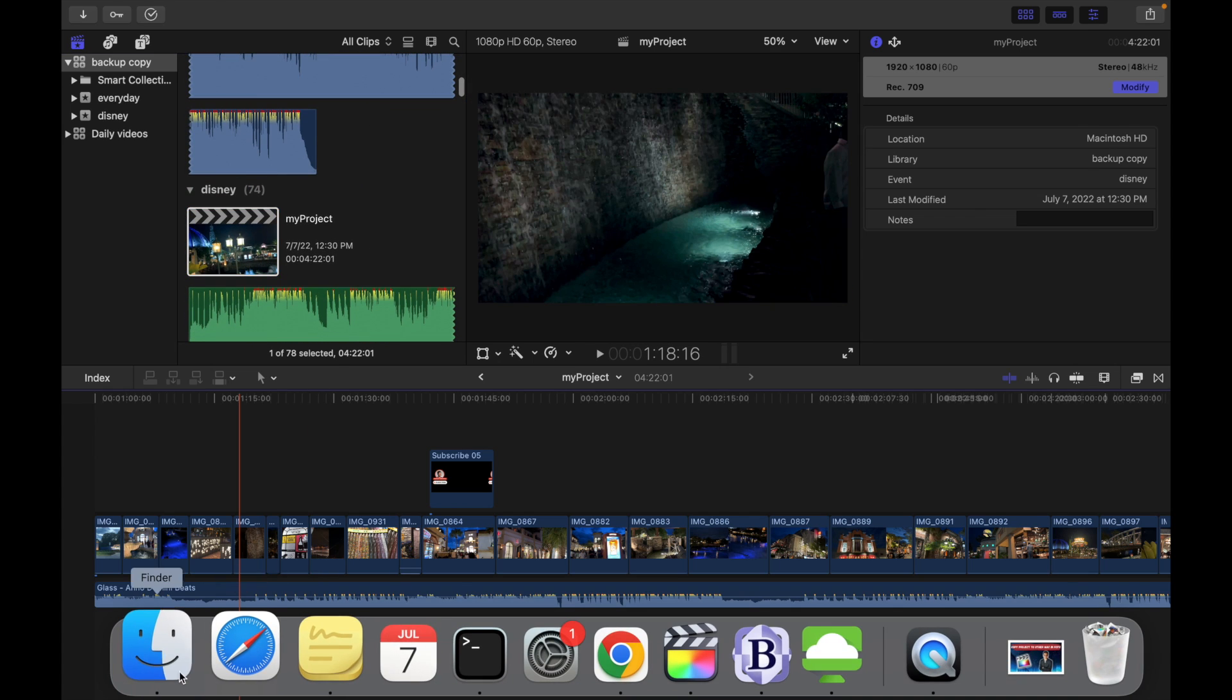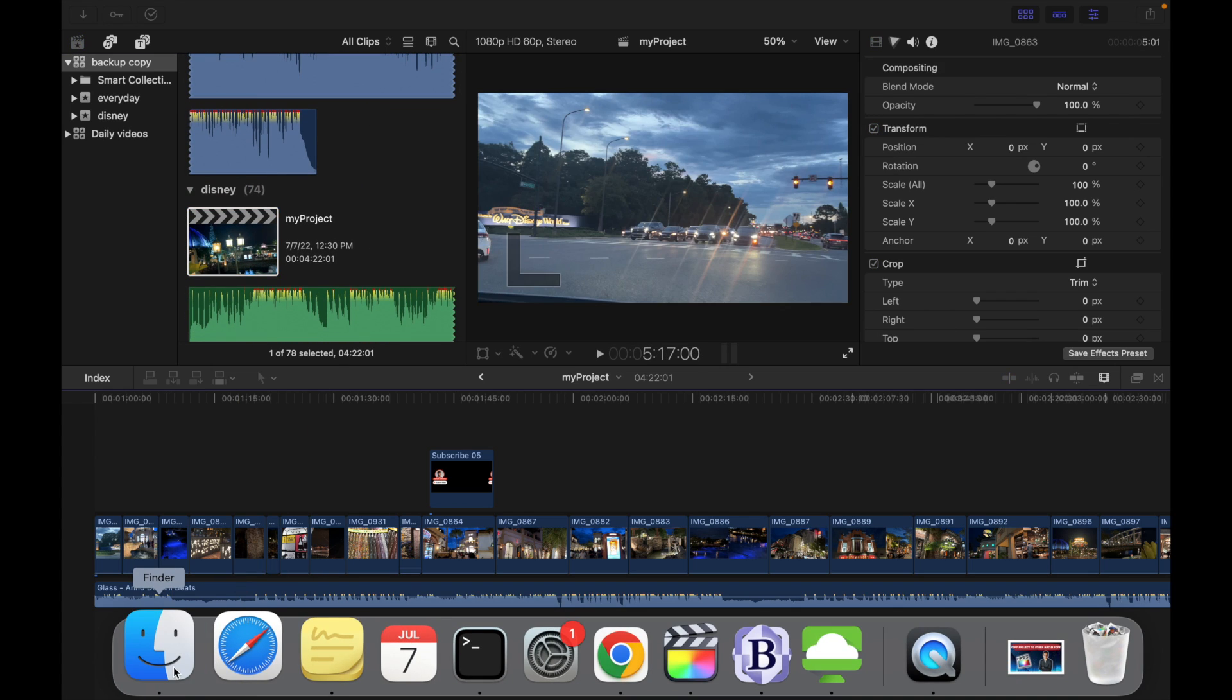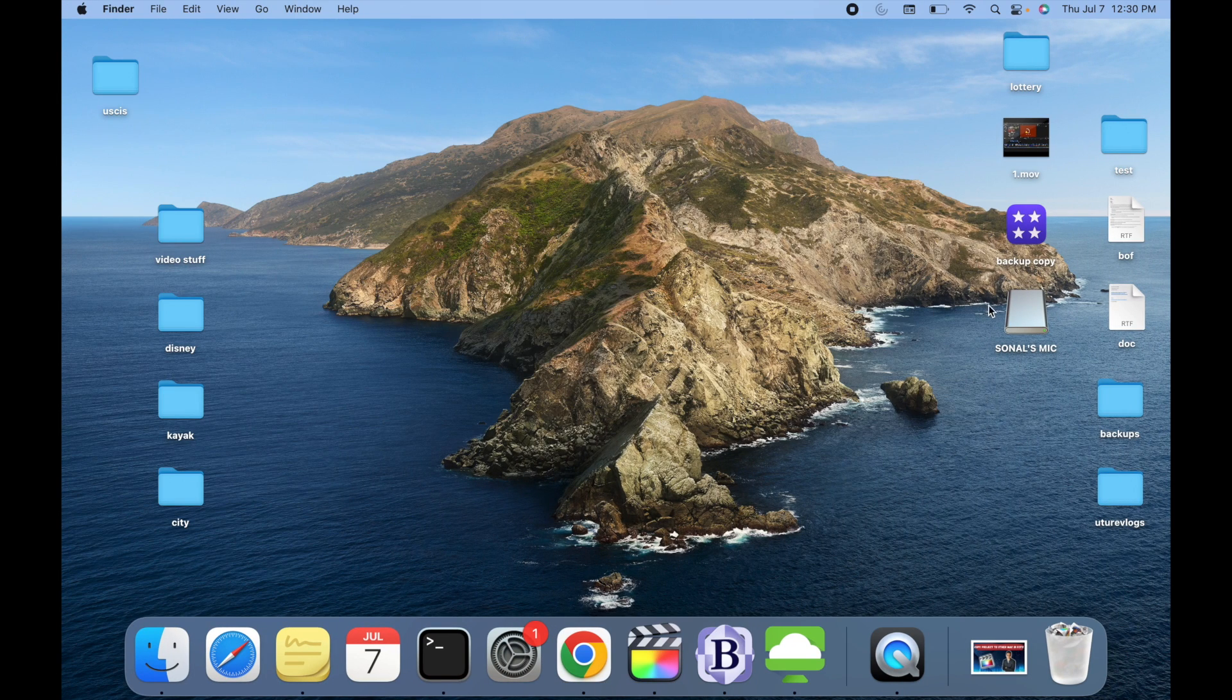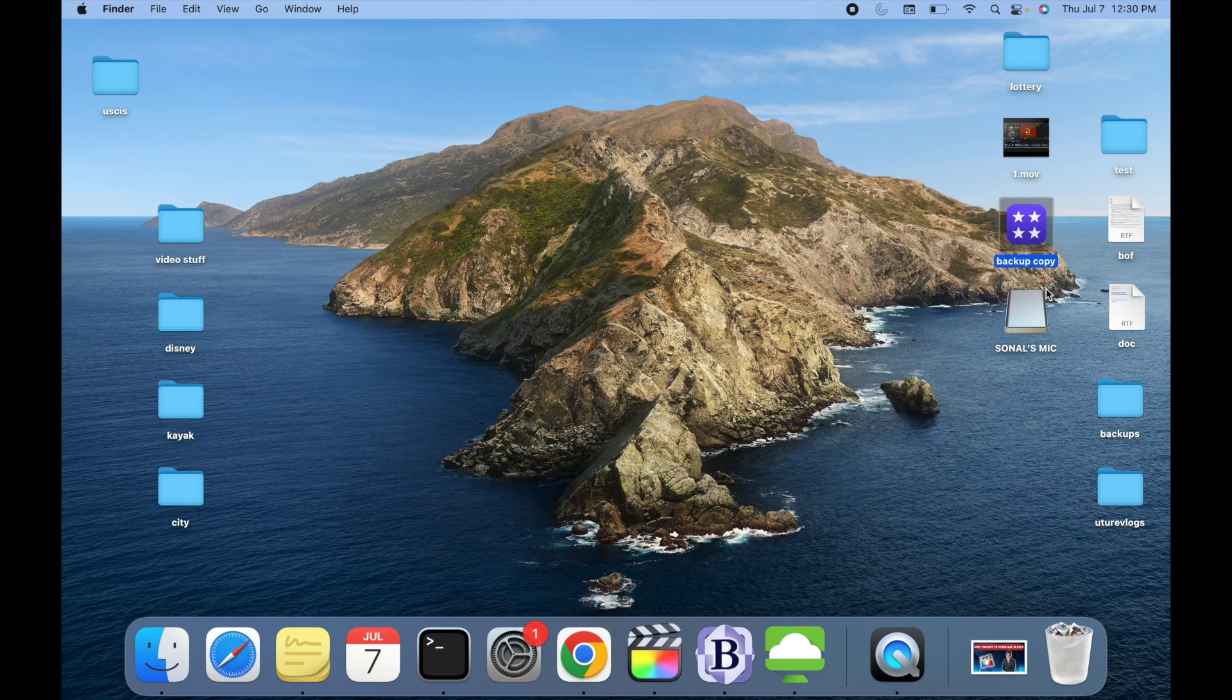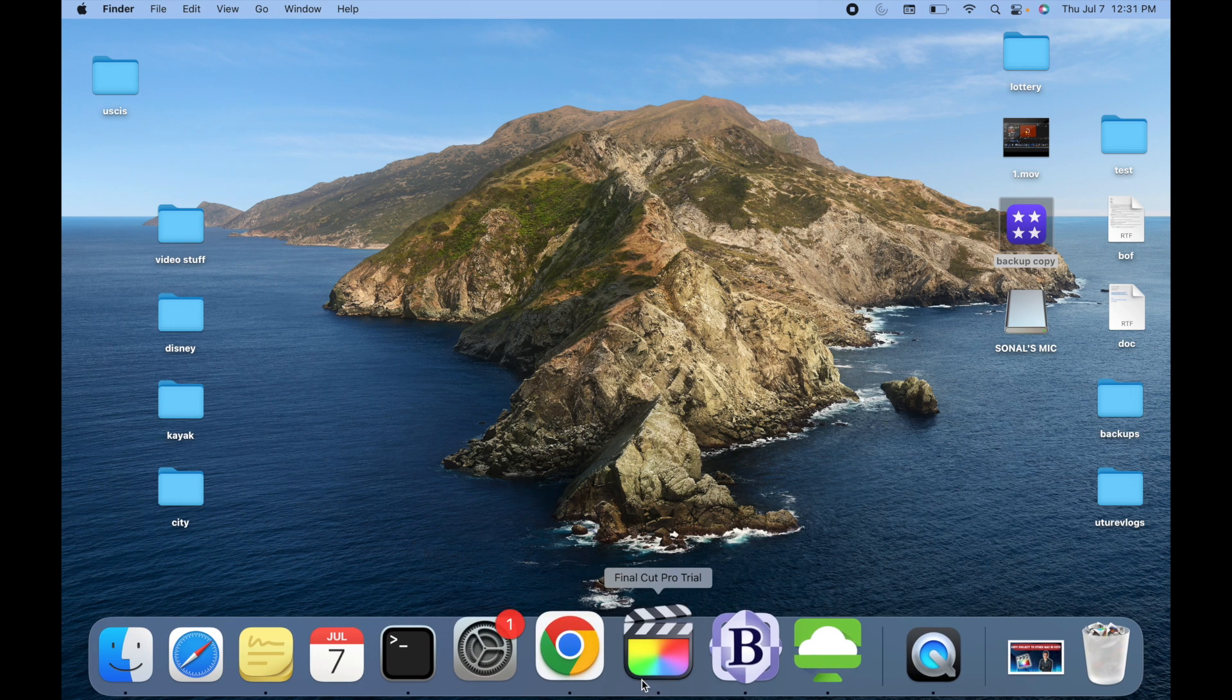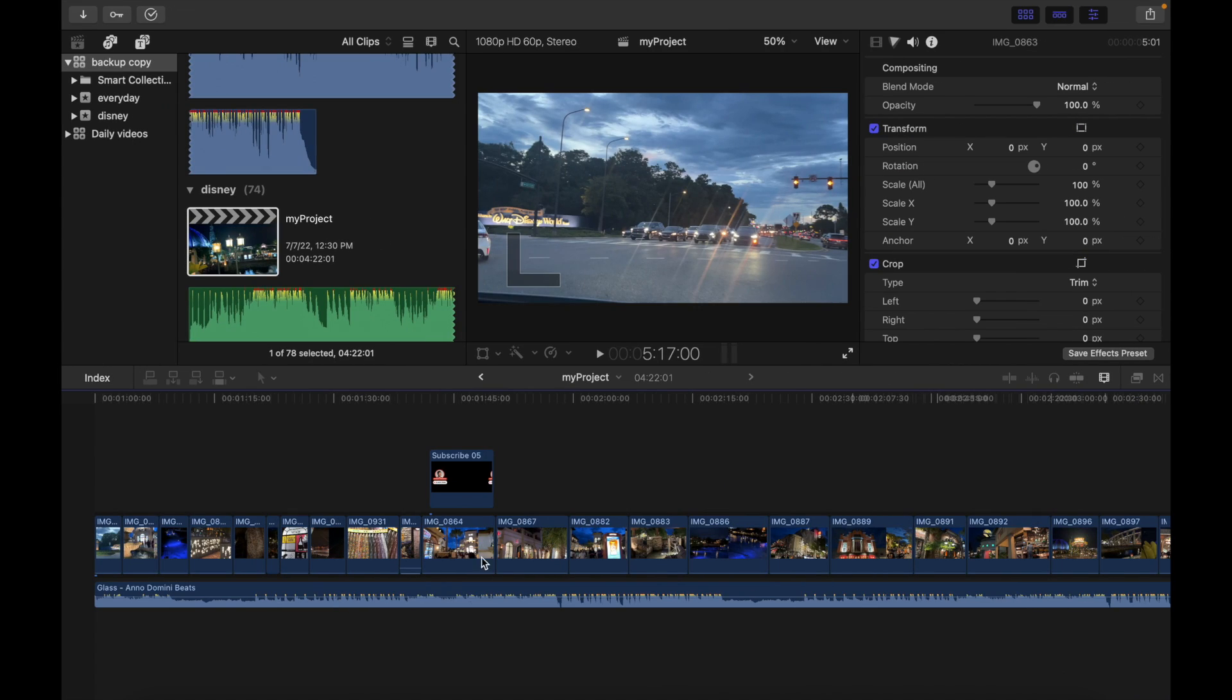Now what I'm going to do is I'm going to go to desktop to make sure it's over there. So I can see here is the backup copy. What I'm going to do is I can simply transfer this backup copy to any external hard drive or pen drive. Once I have that copy, I can simply just import it.